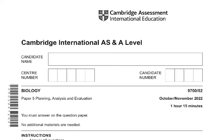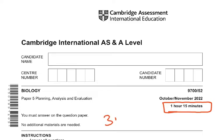The paper is one hour 15 minutes. It is only for 30 marks. Some of you will have also taken Paper 2, which is for the same time but is for 60 marks.